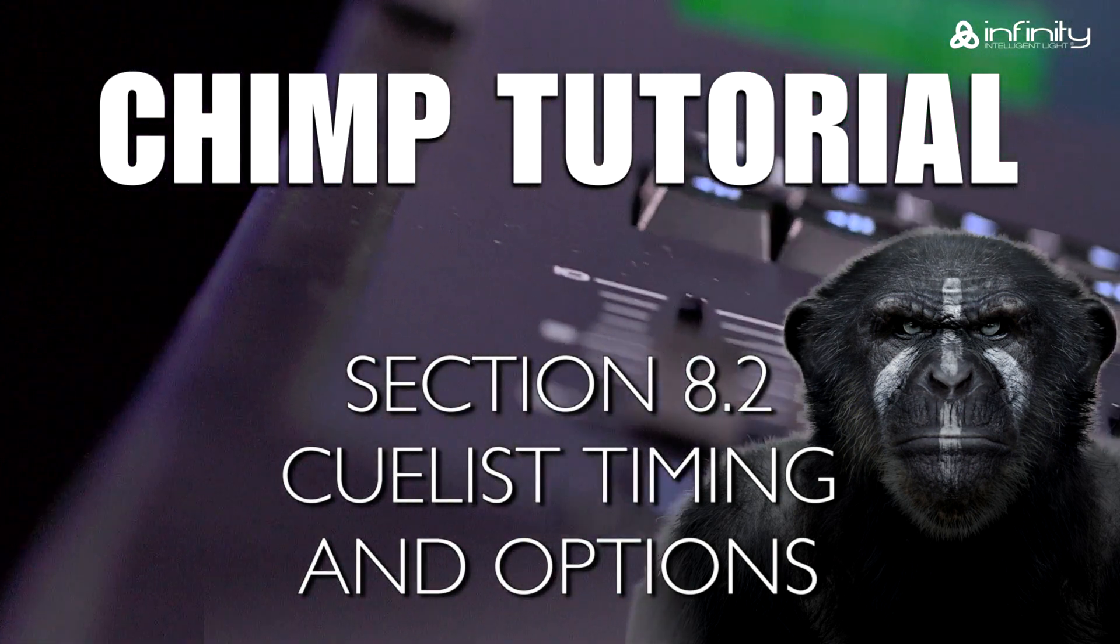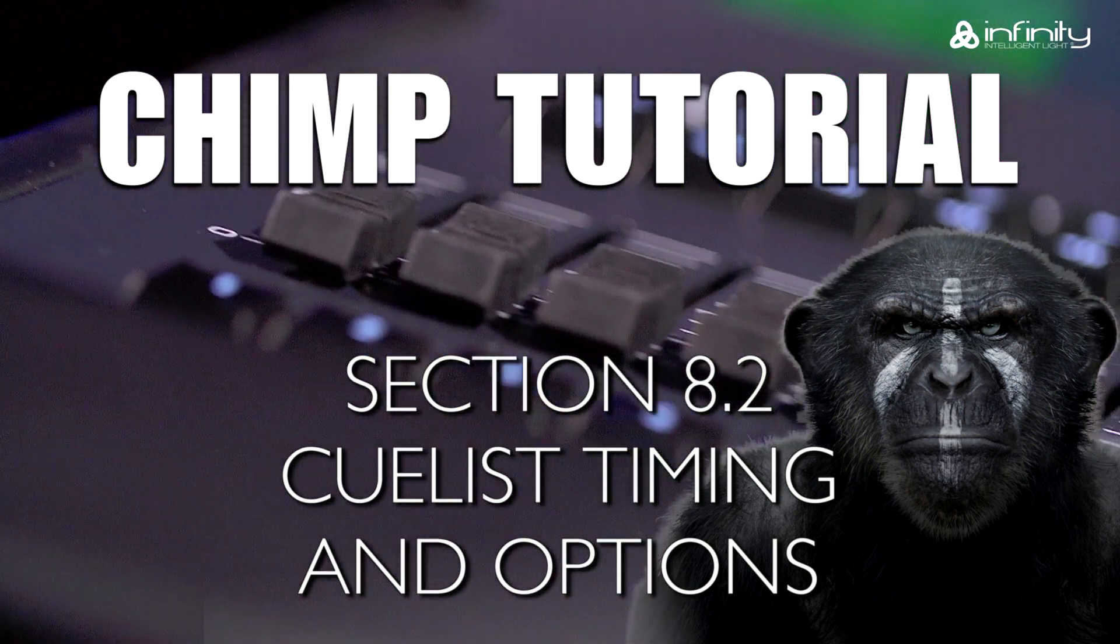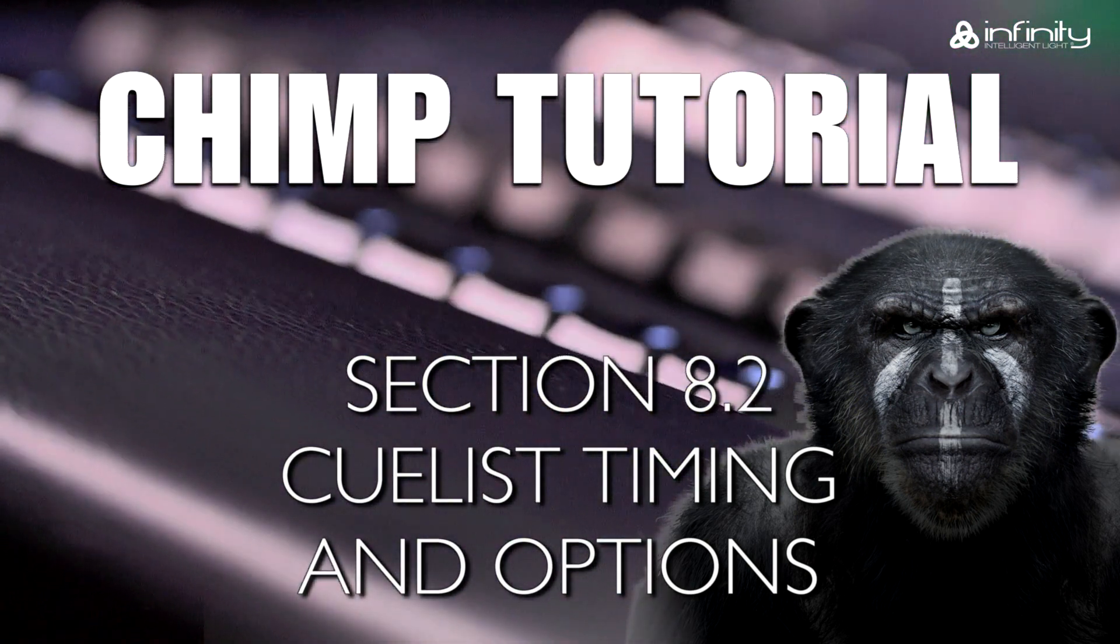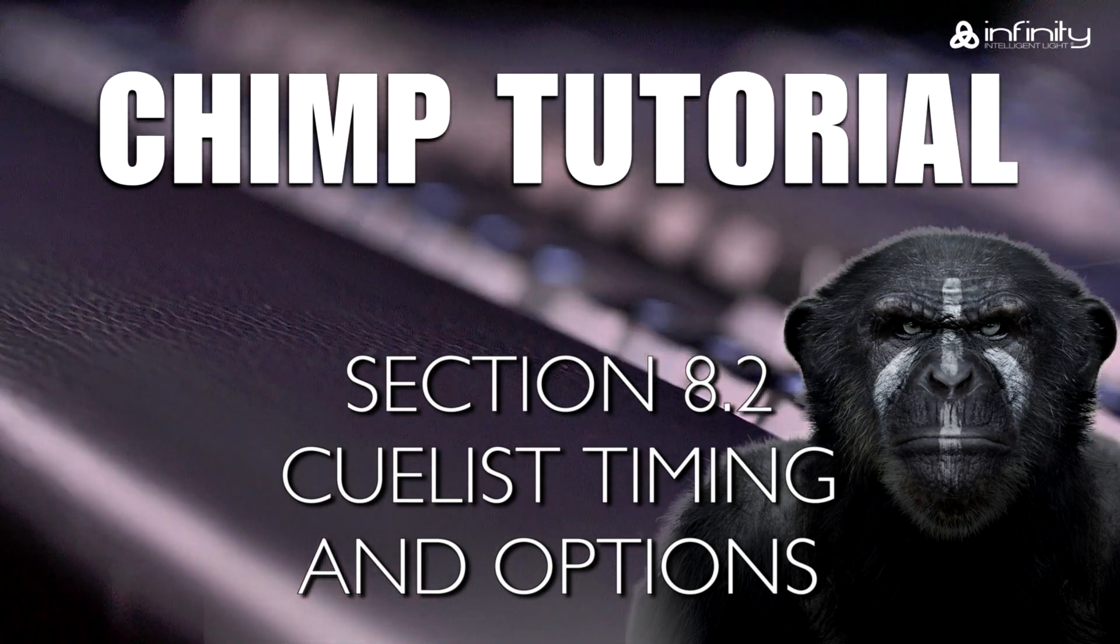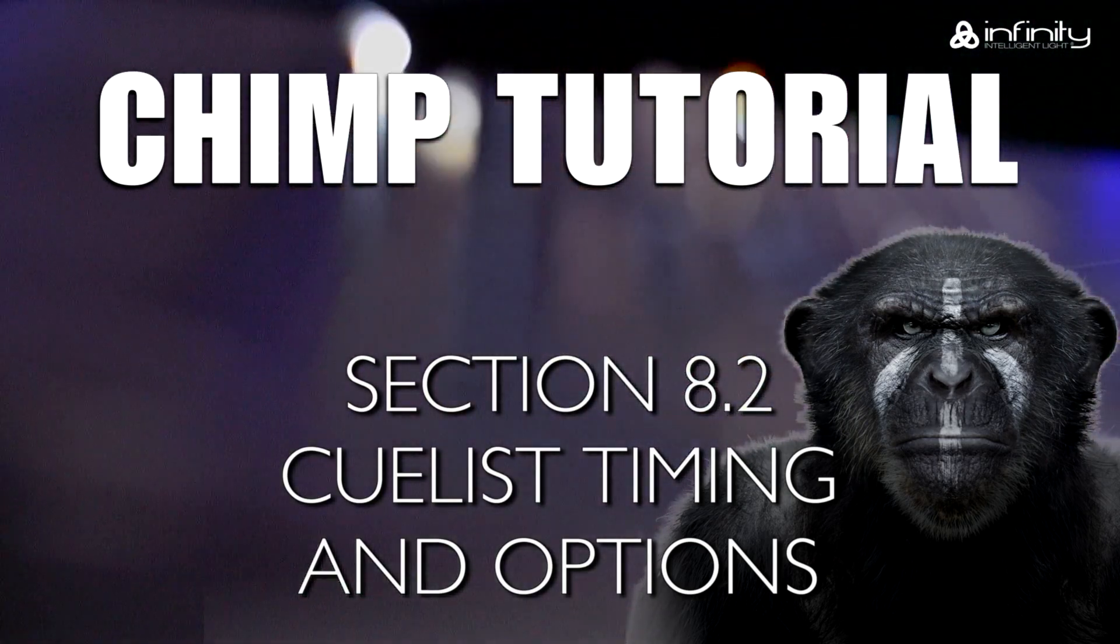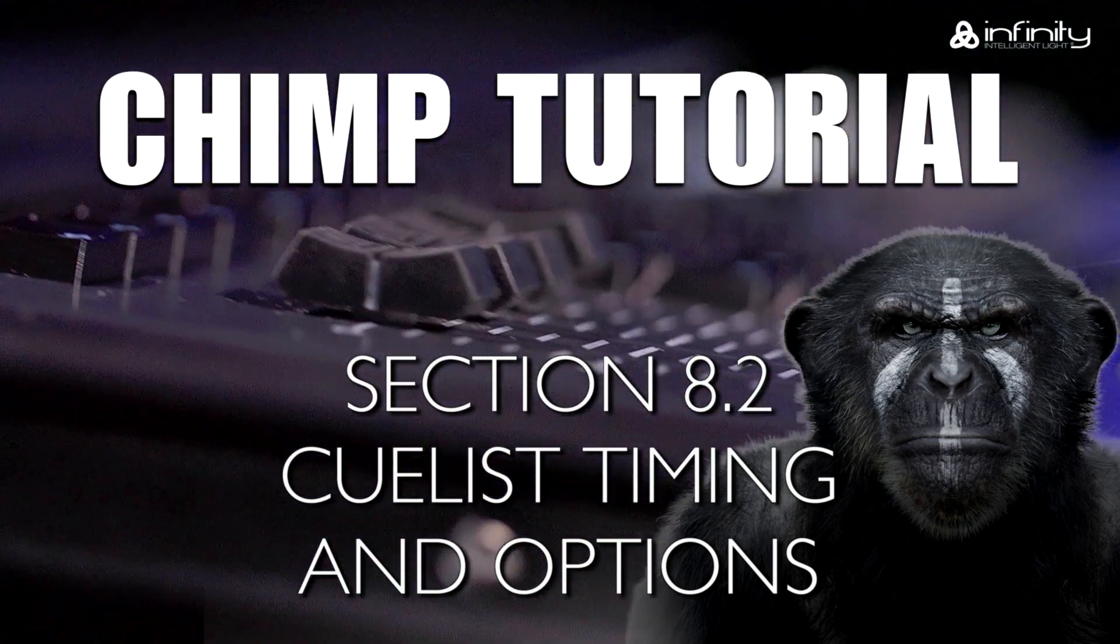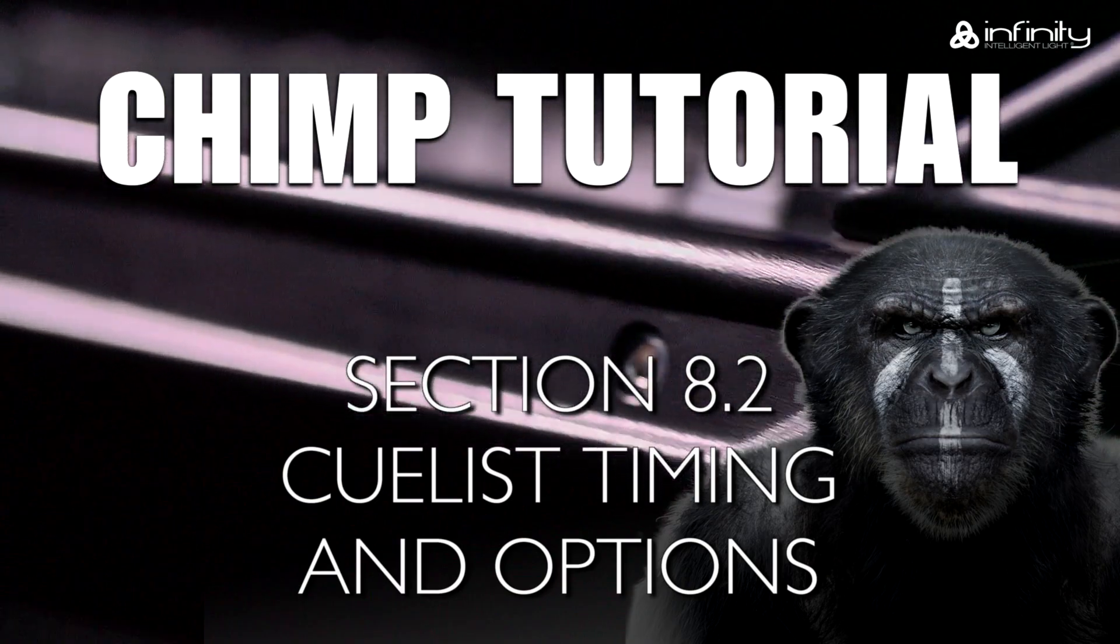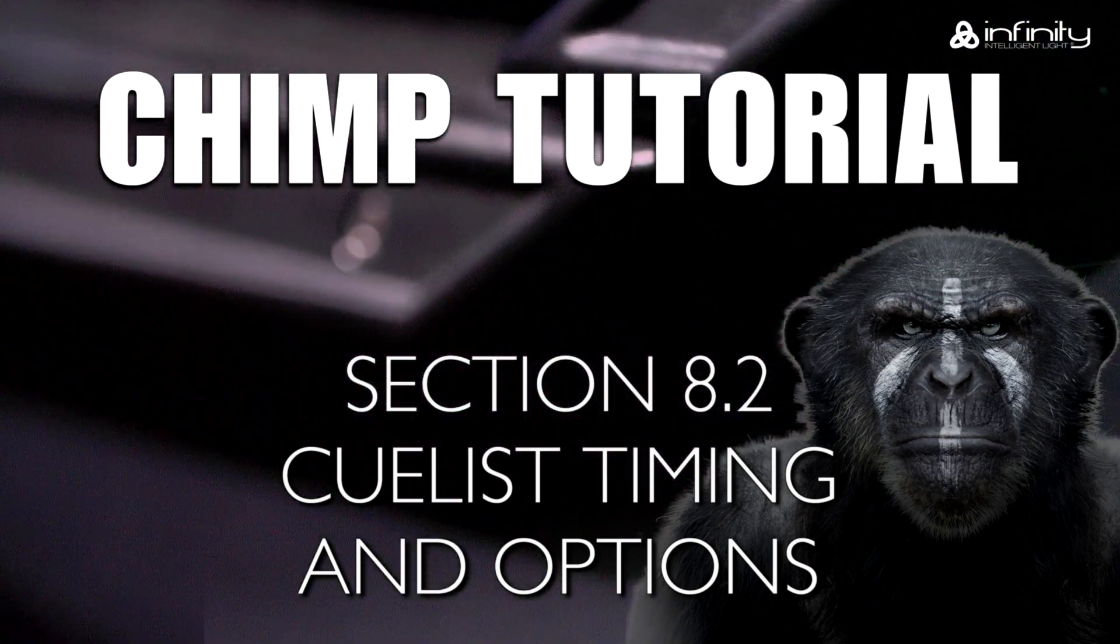This tutorial goes into greater detail on the subject of CueList and deals with the CueList timing and options of cues in a CueList.